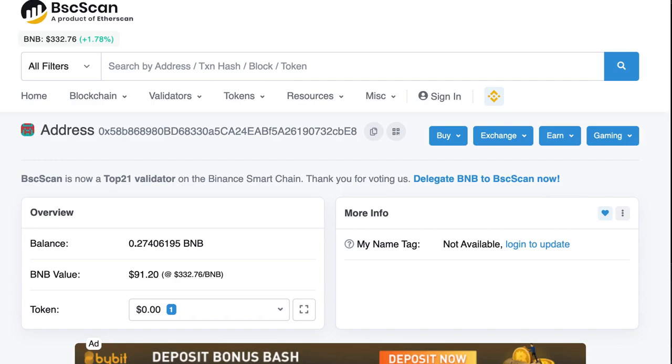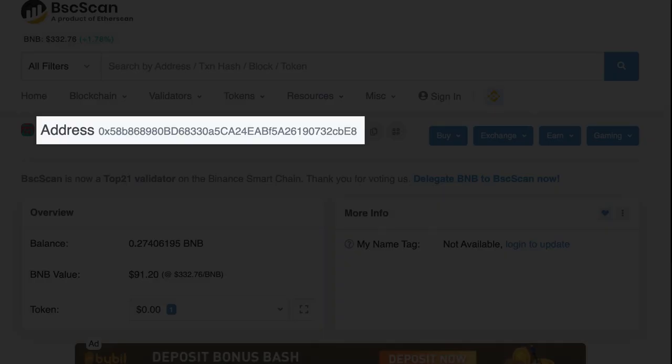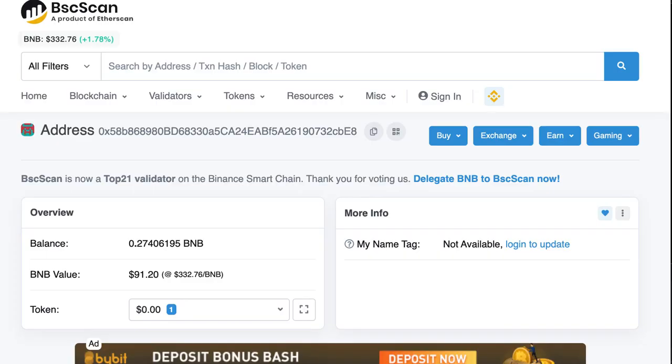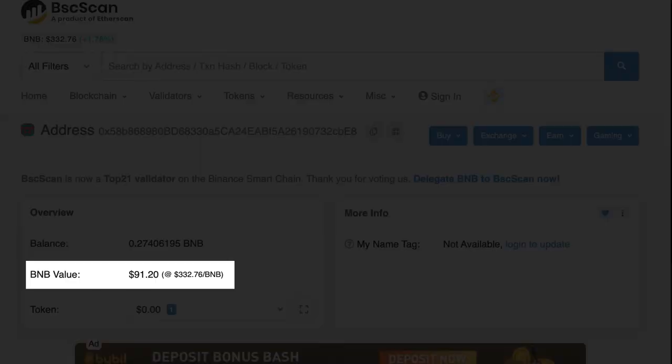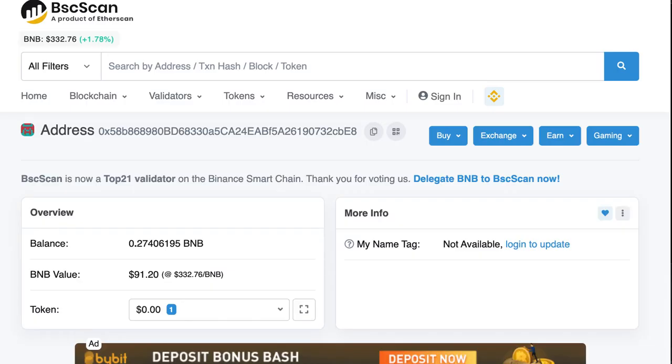So first, I created a new address on Binance Smart Chain and I sent some BNB token in it because in Binance Smart Chain blockchain, we need some BNB token to pay for transaction fees.